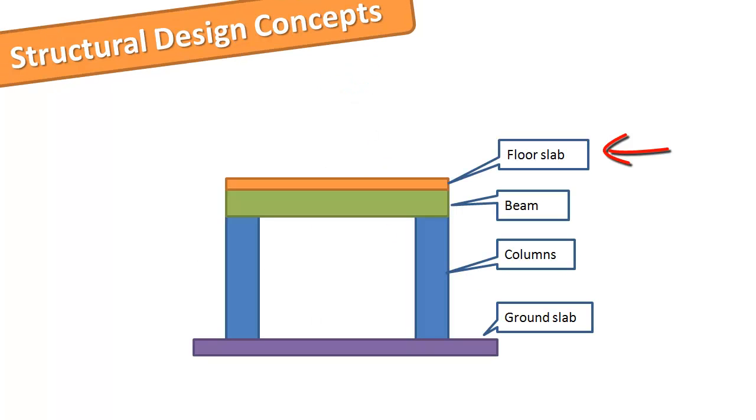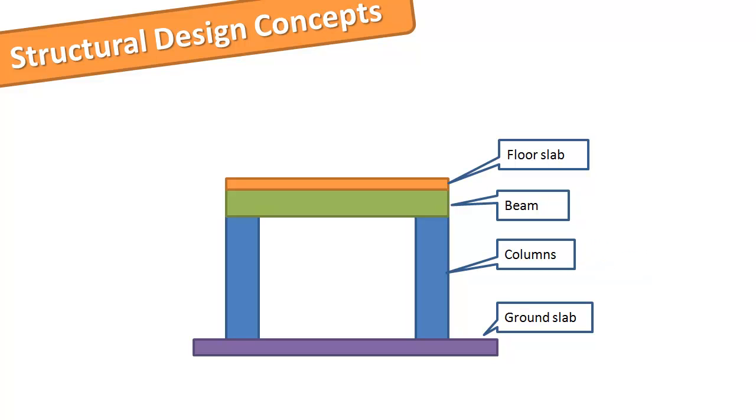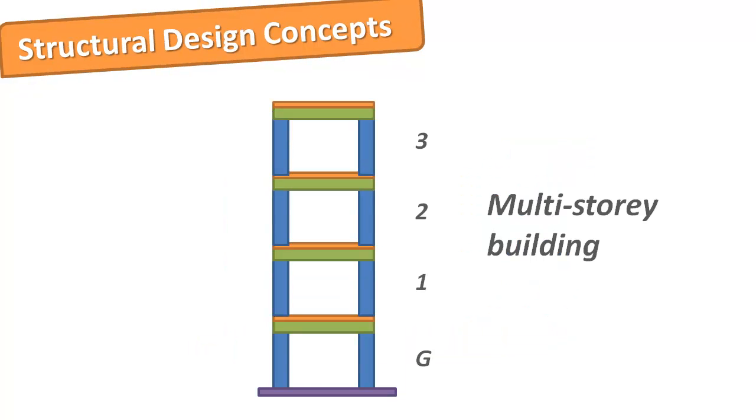An upper storey floor slab is supported by a beam which is supported by a column which in turn is supported by the foundation with the foundation being supported by the ground. If you multiply this example by the many levels of a multi-storey building you can see we have lots of compression action from the vertical loads of all the structural members.